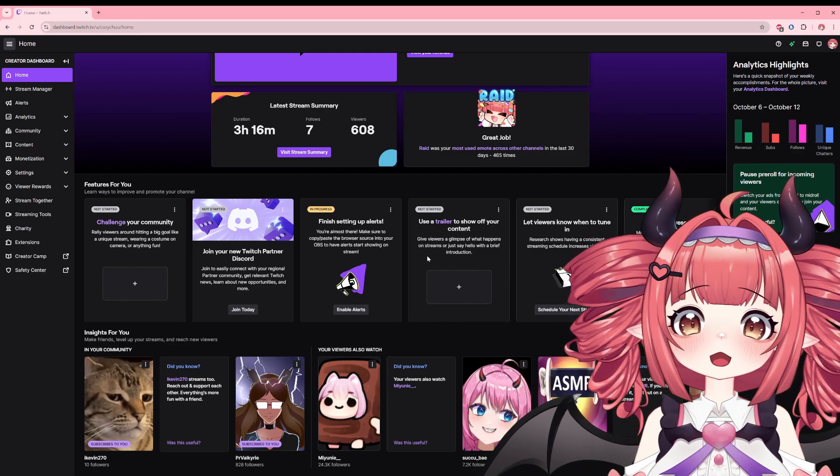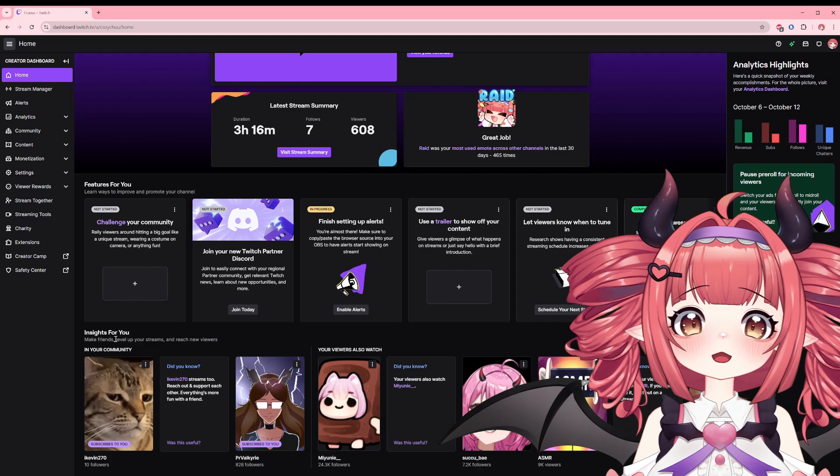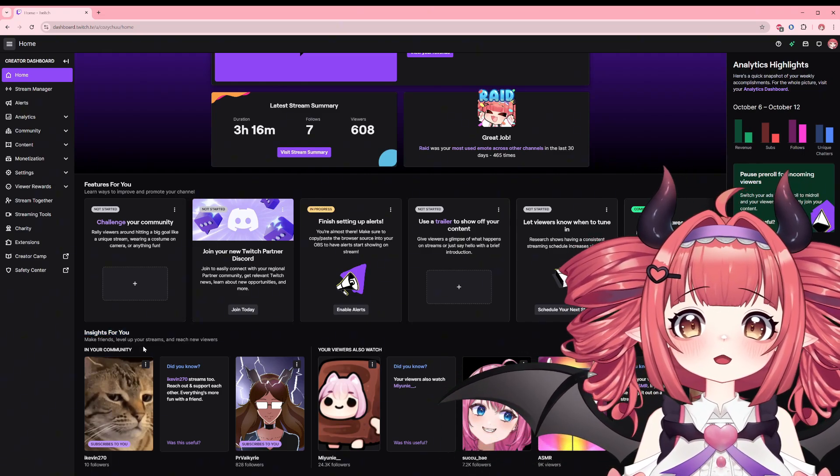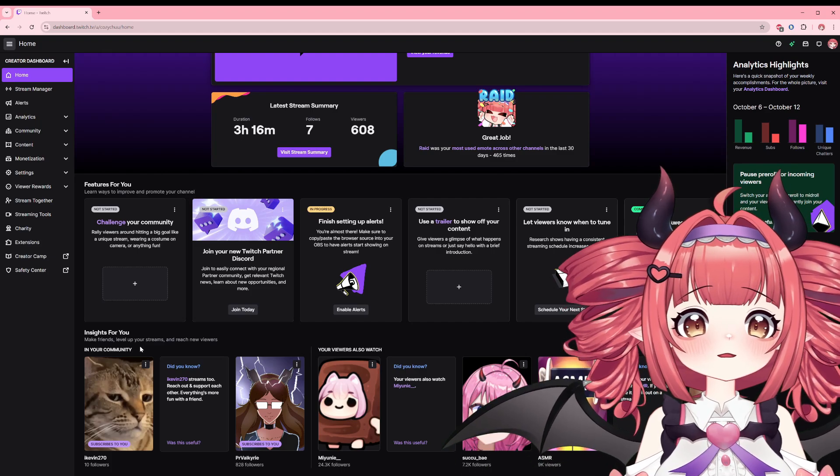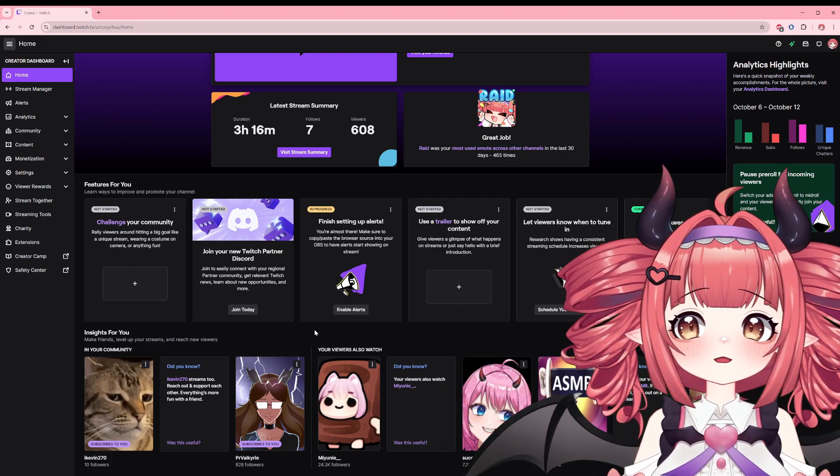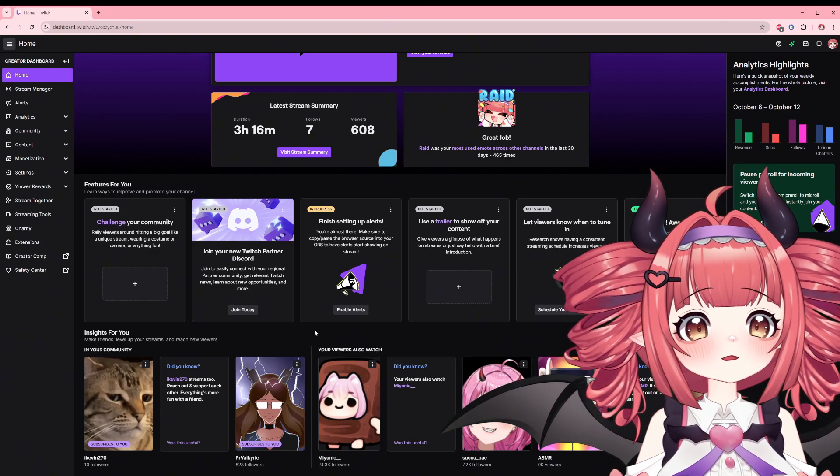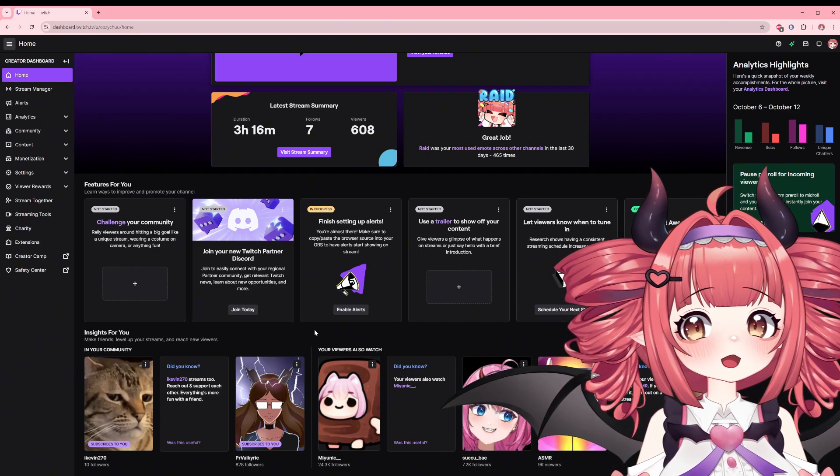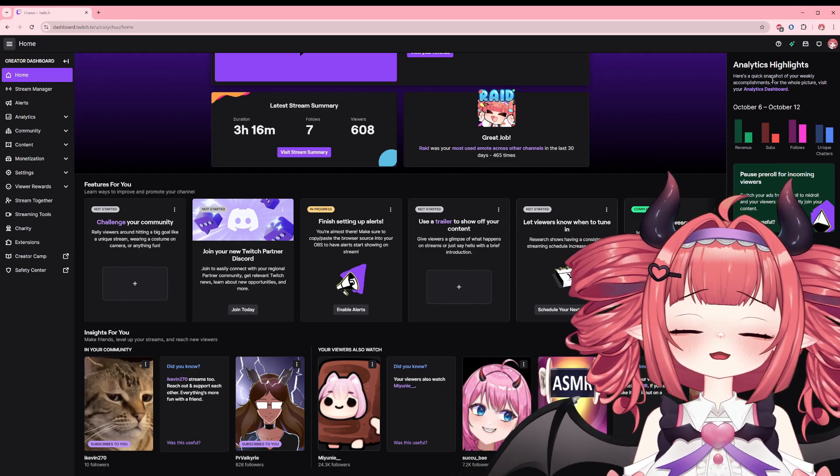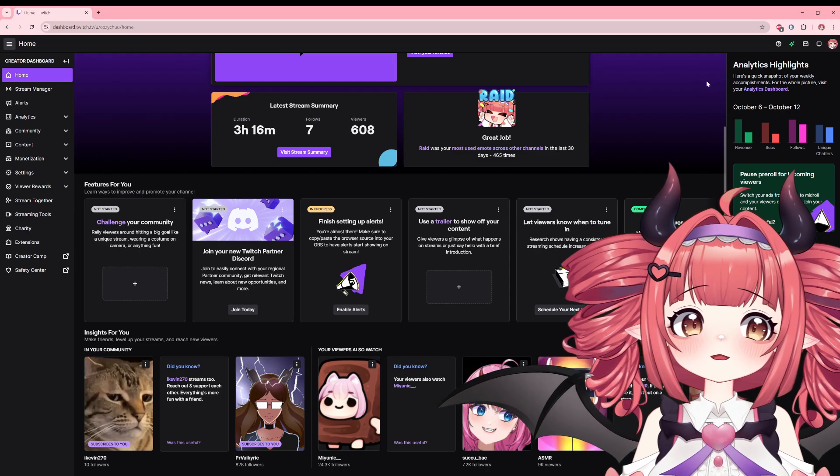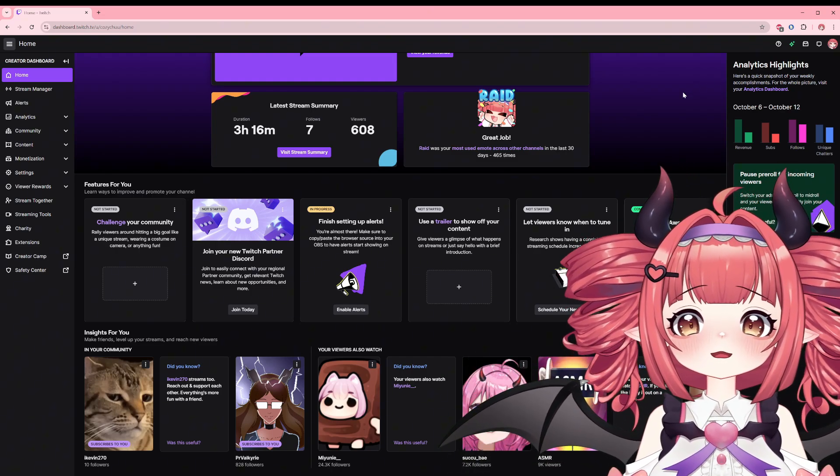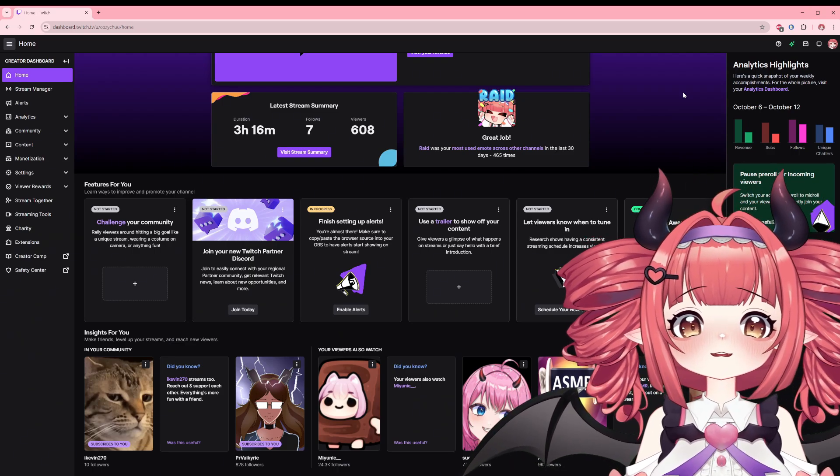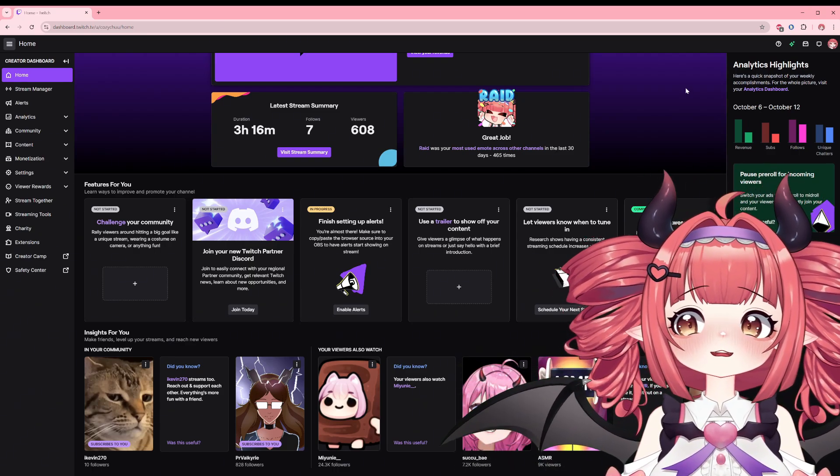Below that we have insights for you, a place to see if your viewers are also streamers and who else they might watch. This is beneficial if you want to start reaching out to people, maybe for collabs or just better insight on what your viewers like. Lastly on the home page we have the analytics highlights. This shows a simplified bar chart of revenue, subs, follows, and unique chatters this week compared to last.